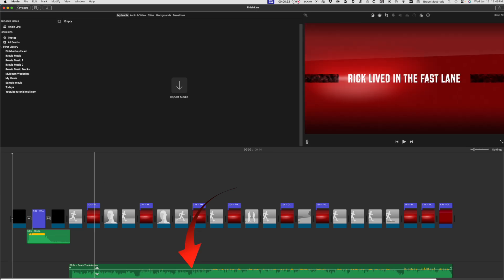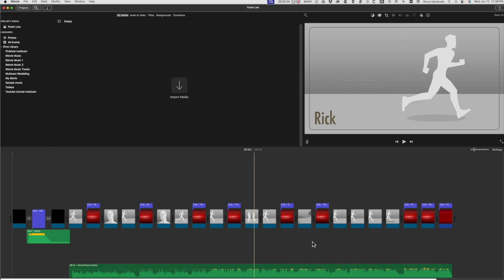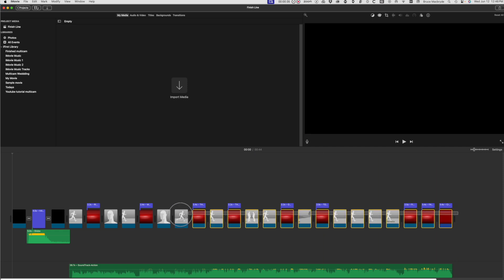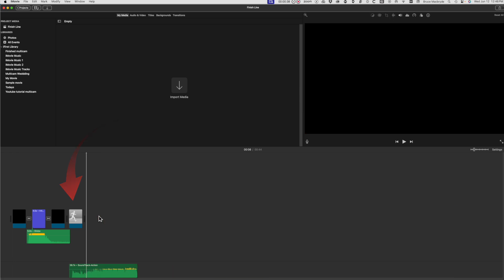The music track is at the bottom of the project window. You don't need all of those video images in the main timeline, so highlight all the others other than the first image and delete the rest. Now back to the Projects button.